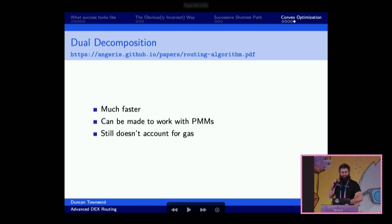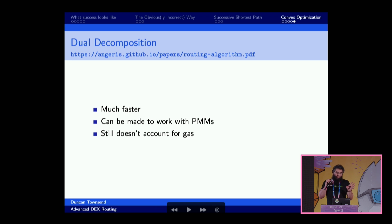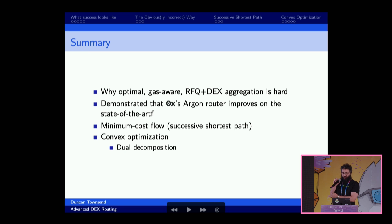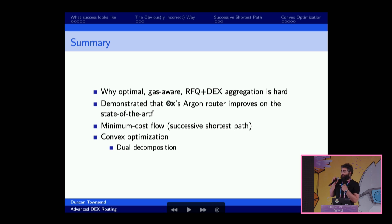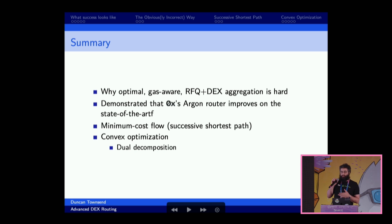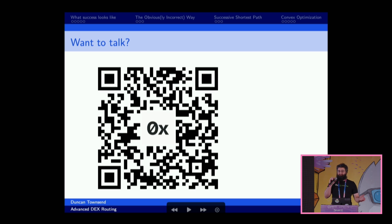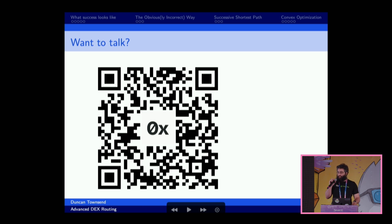Duncan, Jaris, and Owl wrote a second paper that solves many of those problems — and it does, though it still can't fully account for gas, and it is much faster. I'm out of time, but I hope you enjoyed. I hope you learned about why gas-aware optimal DEX plus RFQ aggregation is a hard problem, that our router improves on the state of the art, and we talked about two techniques: minimum cost flow (successive shortest path) and convex optimization including its dual decomposition variant. We're here all the time — if you want to talk to us or learn more about 0x, scan the QR code, seek us out, join our build-a-thon. Thank you very much for listening.